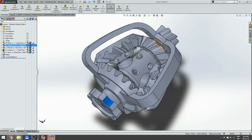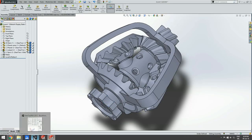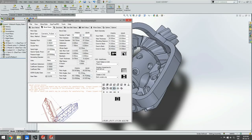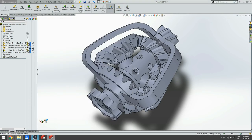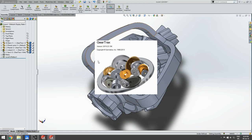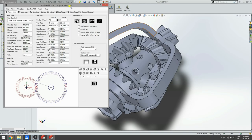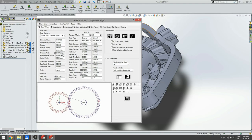So when we turn this input gear, the output gear is turned at a different gear ratio. The first thing we need to do is create gears. We'll do that in a program called Gear Tracks.